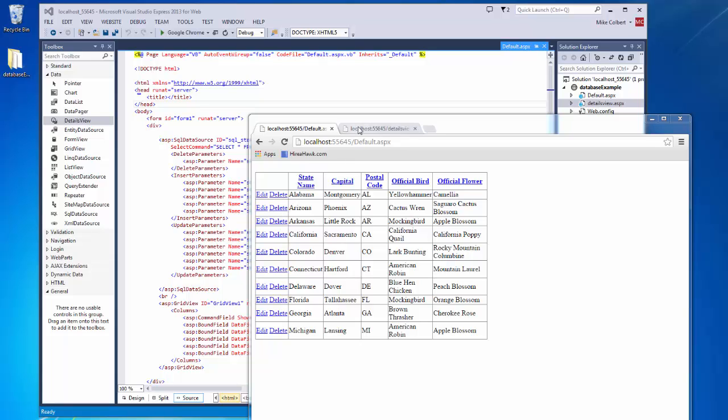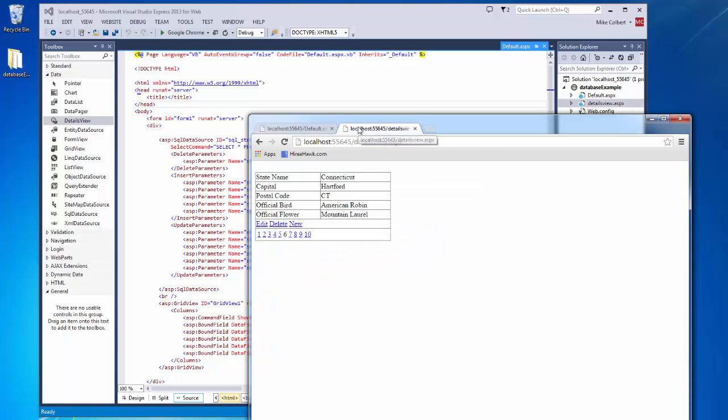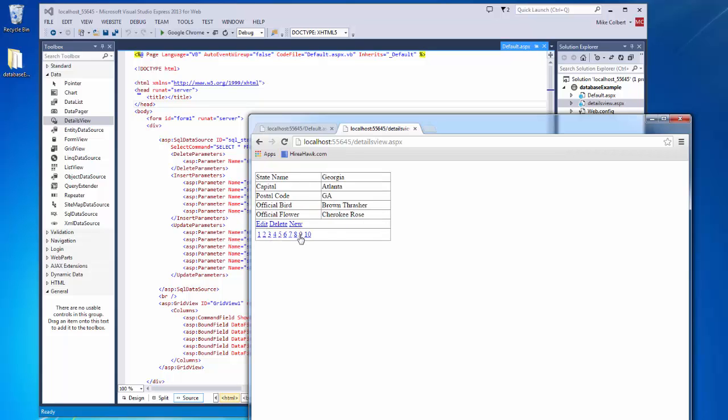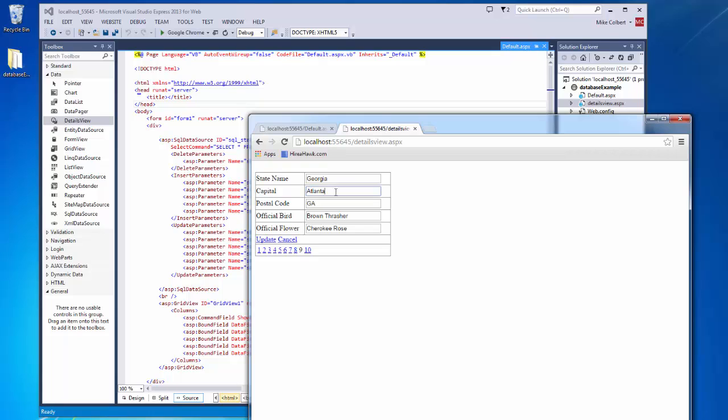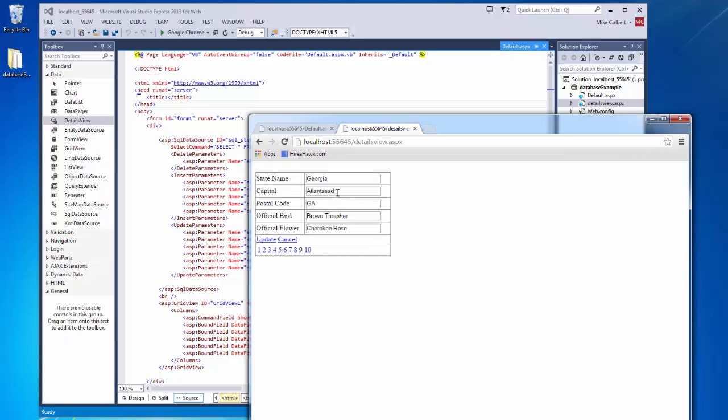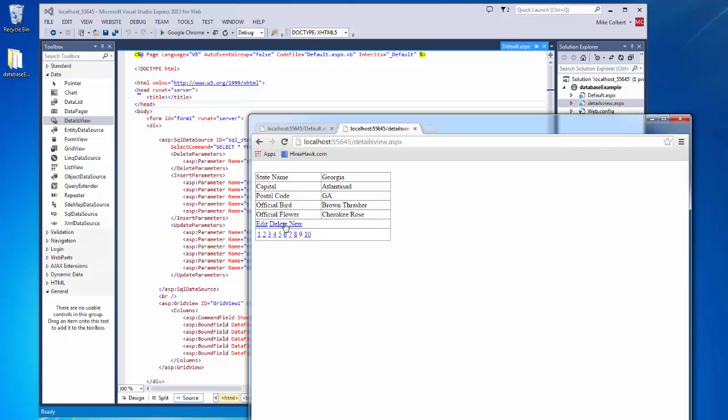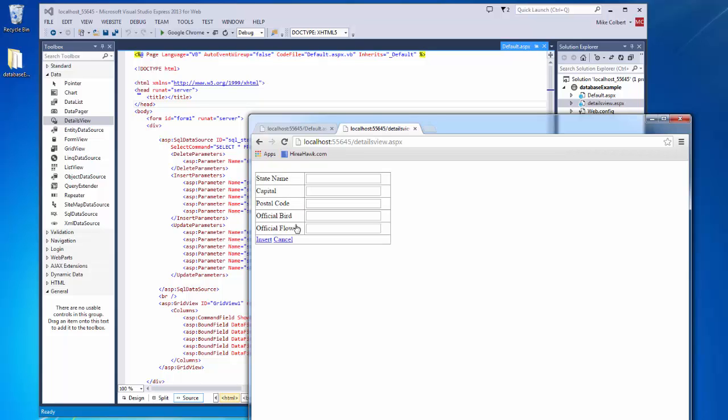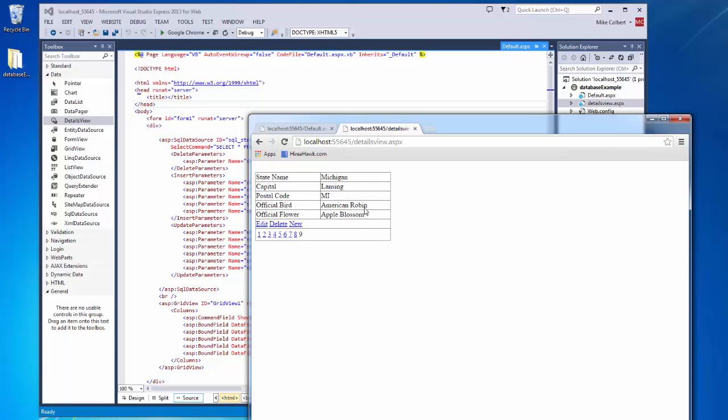And I can also view my data in a details view, and a details view is just a different look at that one record at a time. Paging is really important here. I can also edit the records here, and I can delete records from here, and I can create new records from here. And this new record functionality is what's really important to us from the details view.